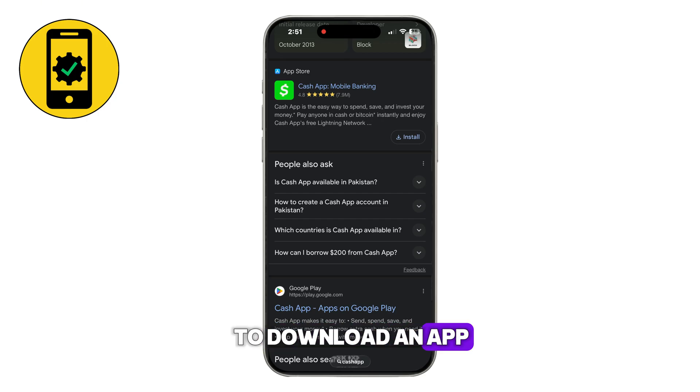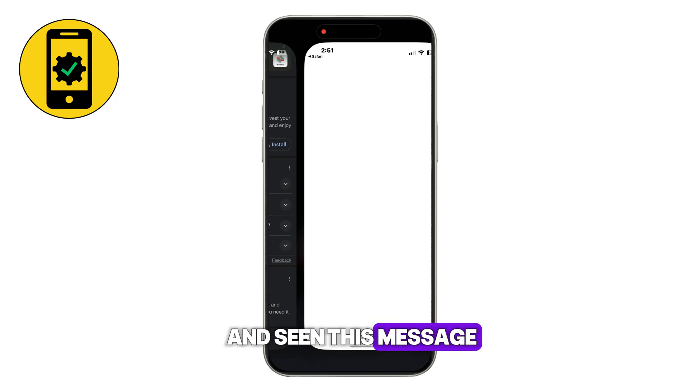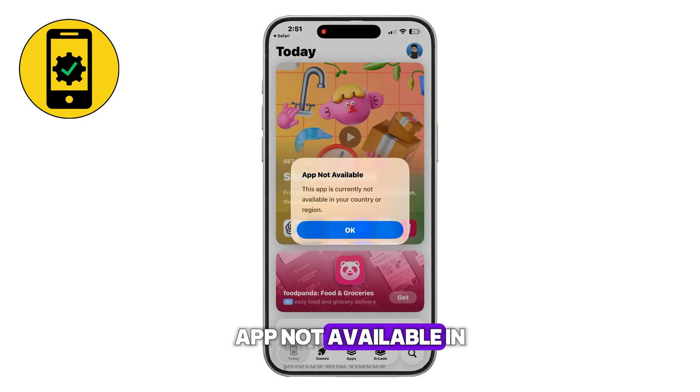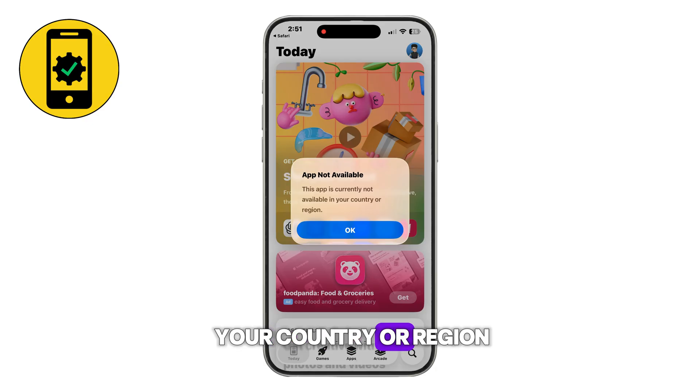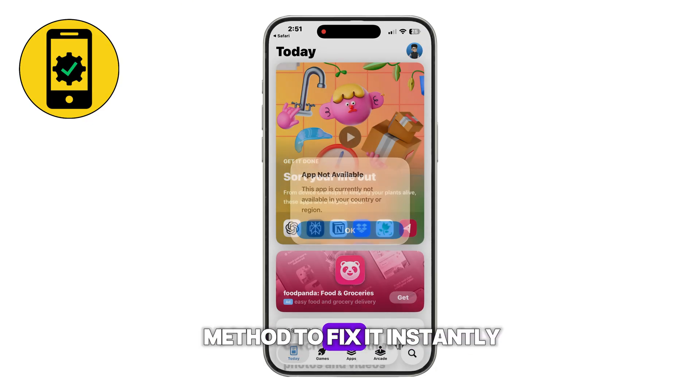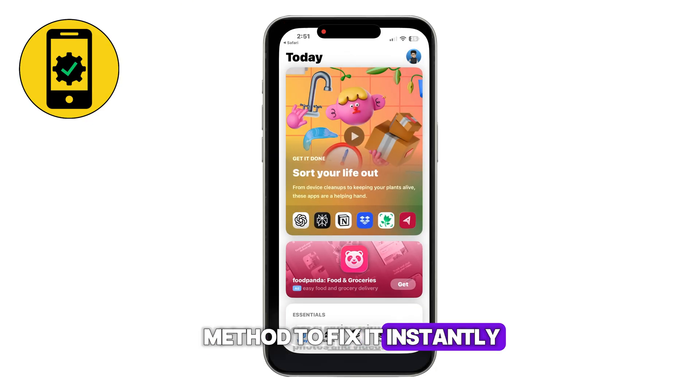Have you ever tried to download an app and seen this message pop up: 'App not available in your country or region'? Here's the latest 2026 method to fix it instantly.